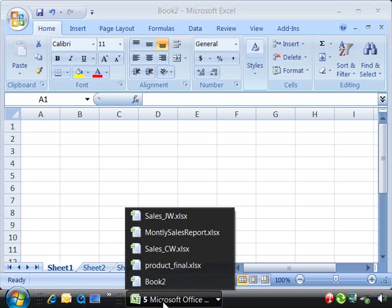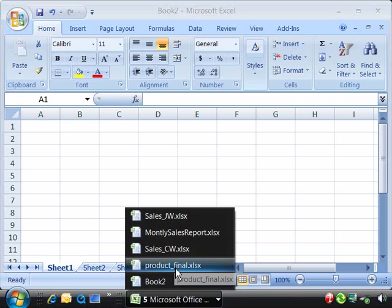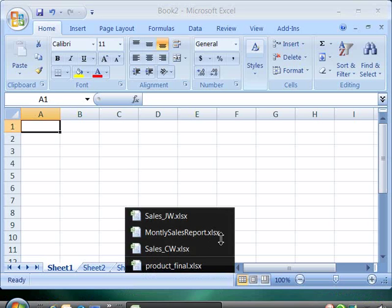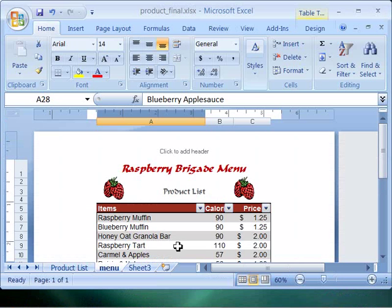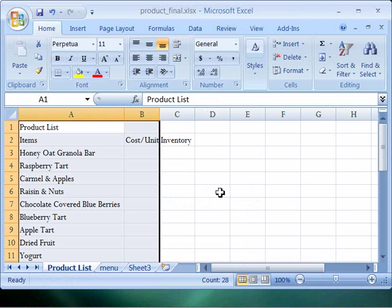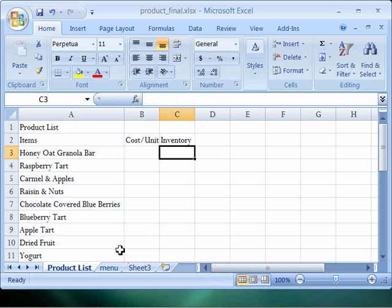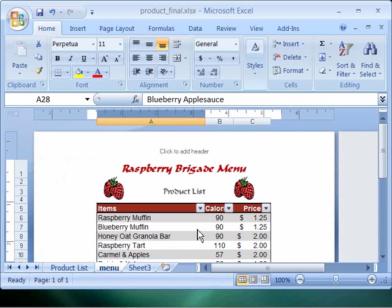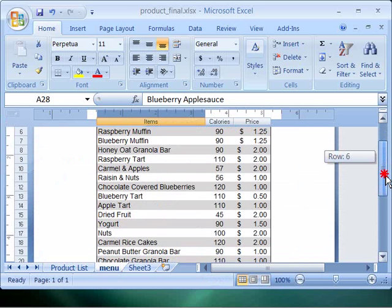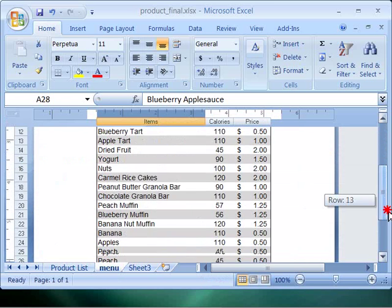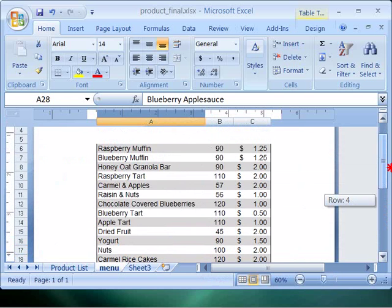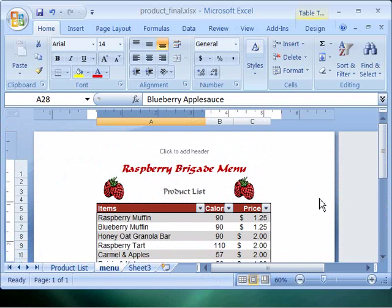We need to create a product list. Here's a sample of the product list that we will be creating. We'll need to develop a menu that shows all the various products we are going to sell to support our sales effort.